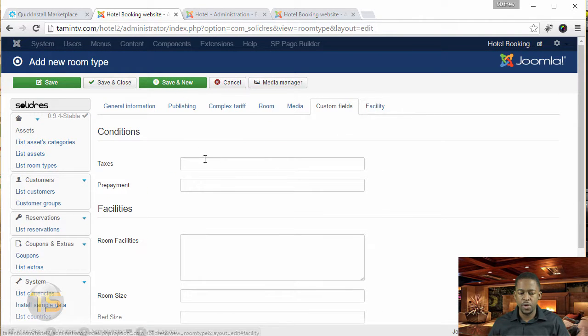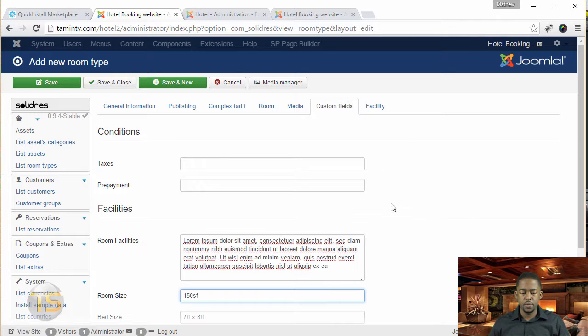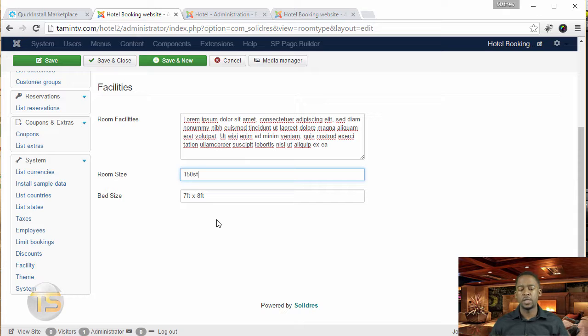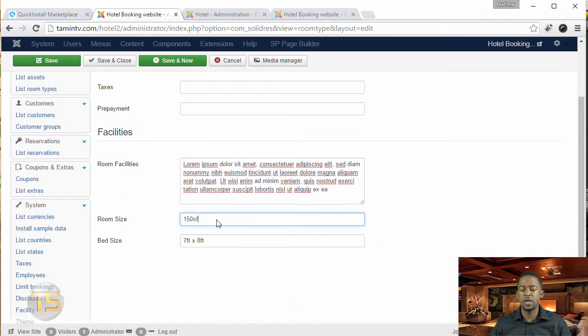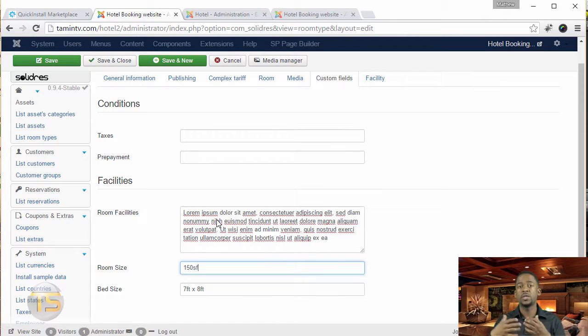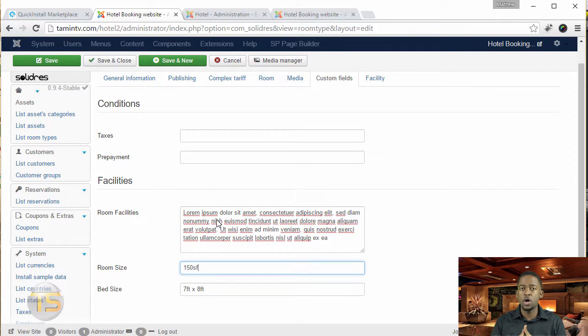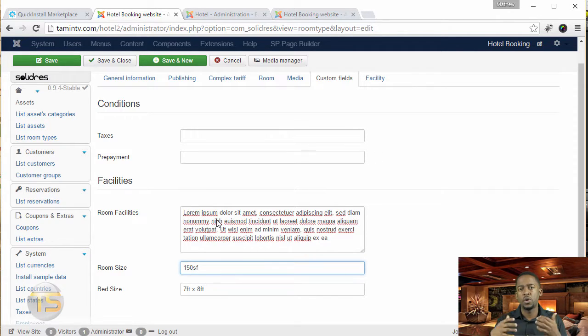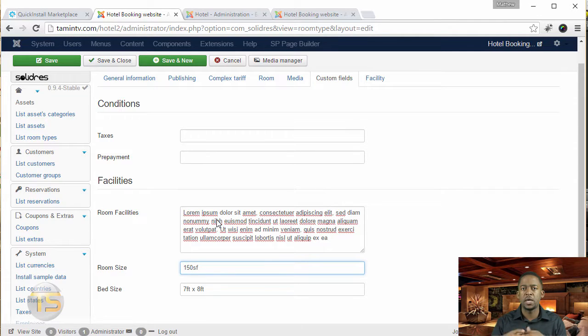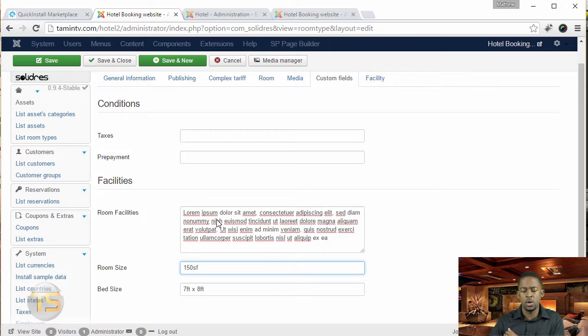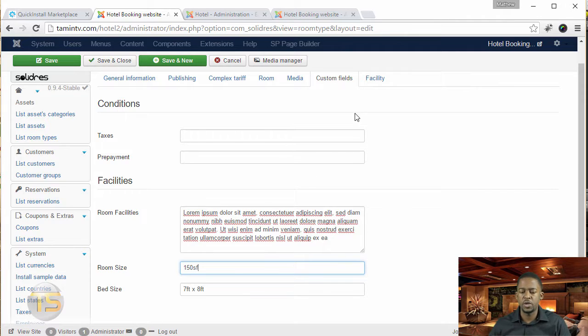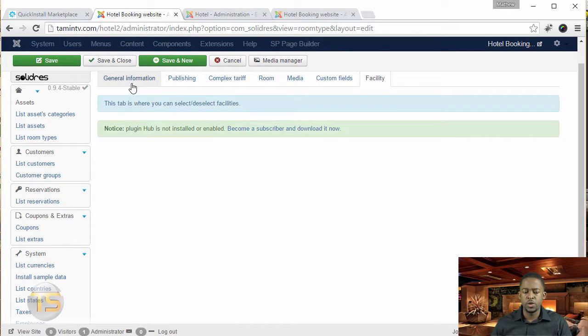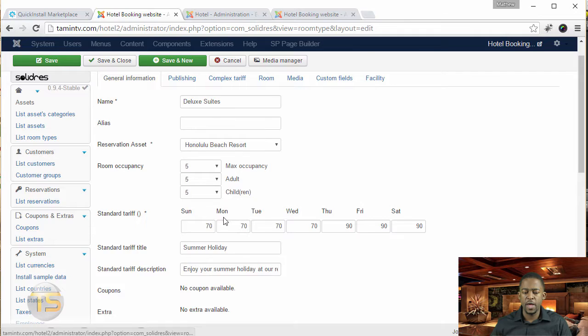And then you have the custom fields. This is where you can put in additional information for like the room size and the bed size and things like that. So that's really good to have too because people want to know how big are the beds or how small are they? If they're coming with their kids, if they're coming with other family members, is that bed big enough to accommodate so and so? So once you put that information, they can see that.